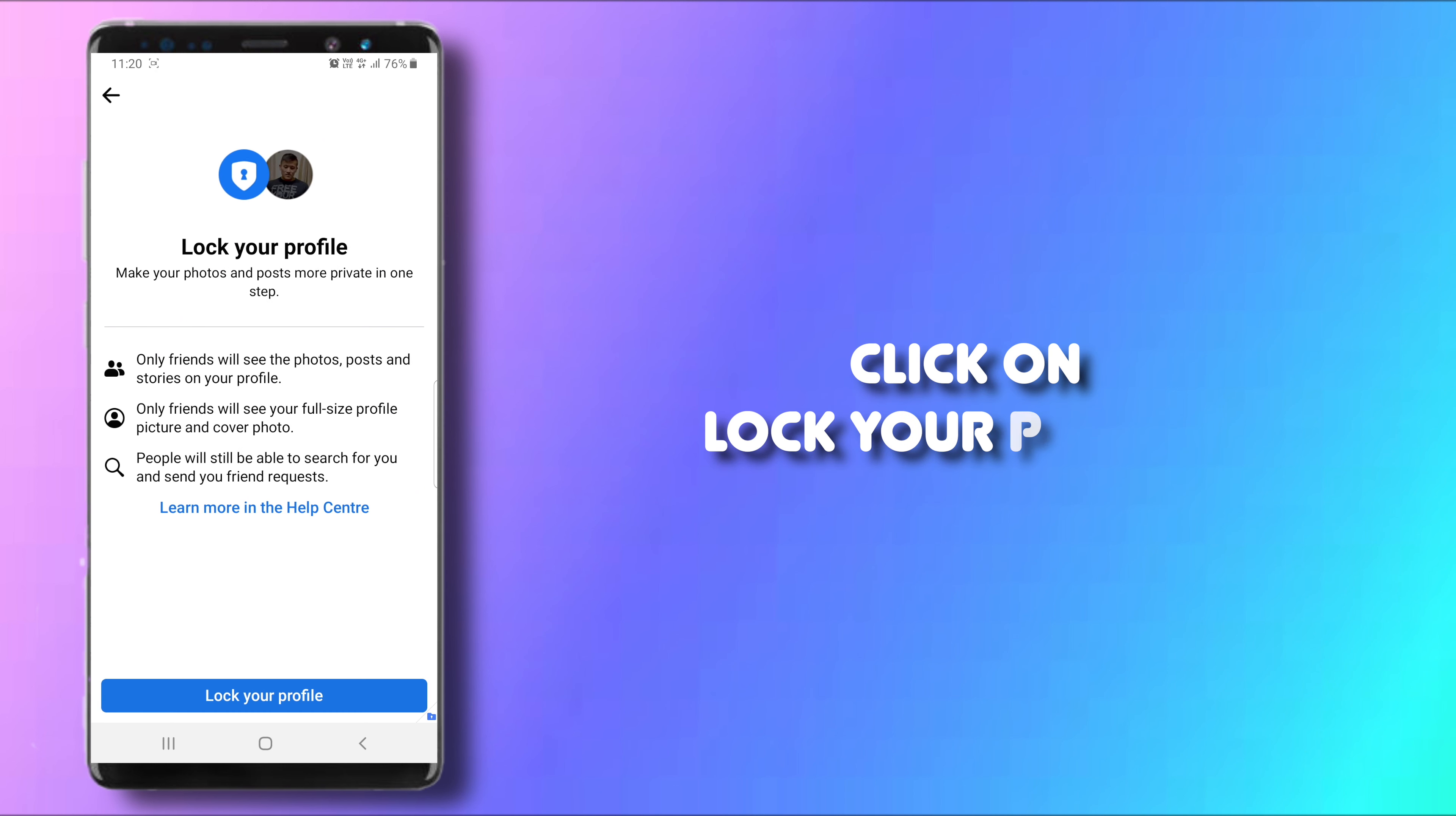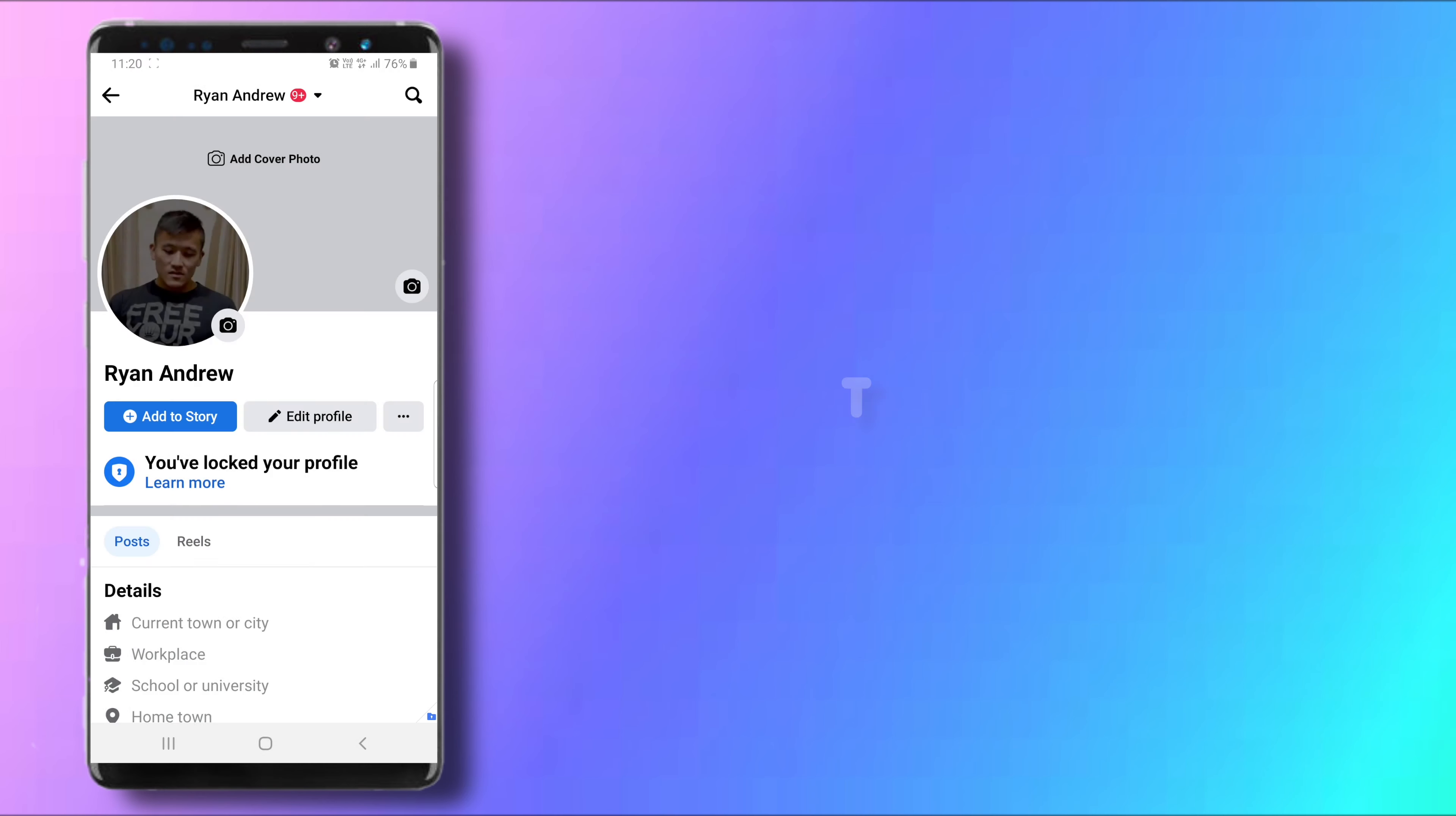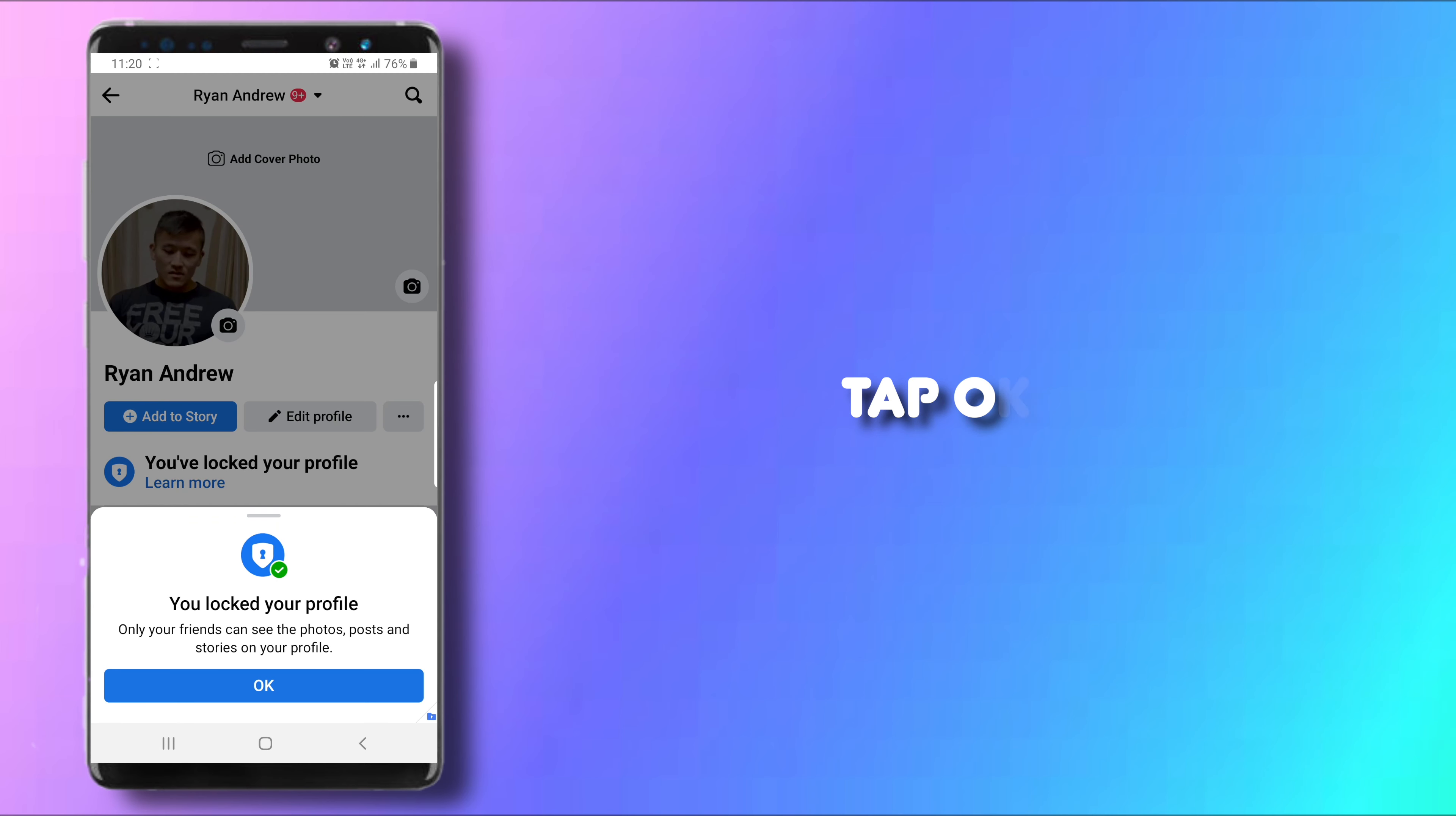Click on it and click Lock Your Profile. Here you go, tap OK. Now your Facebook profile is locked.